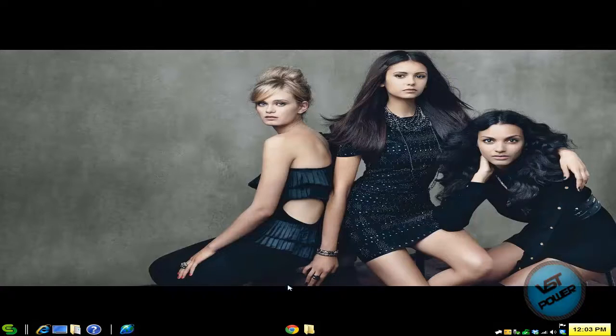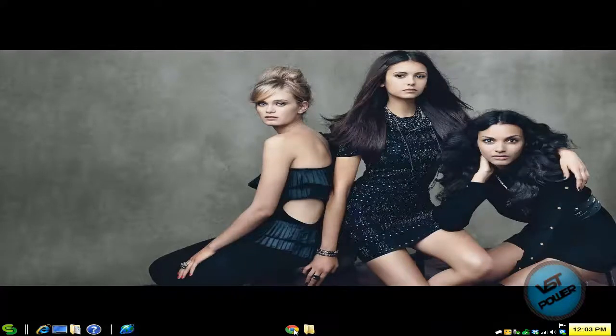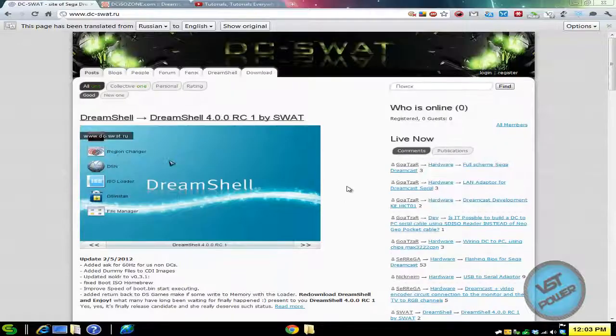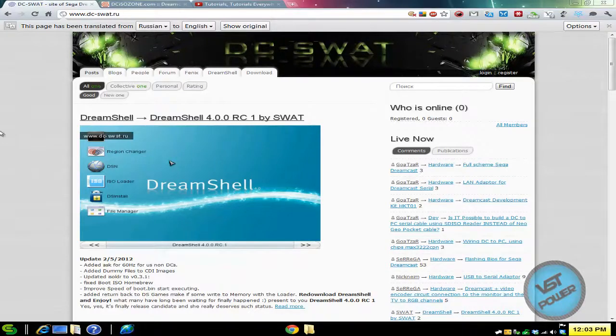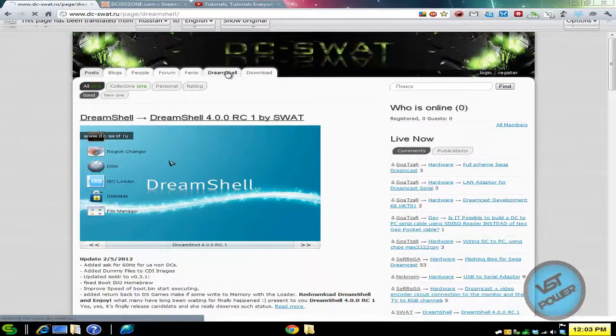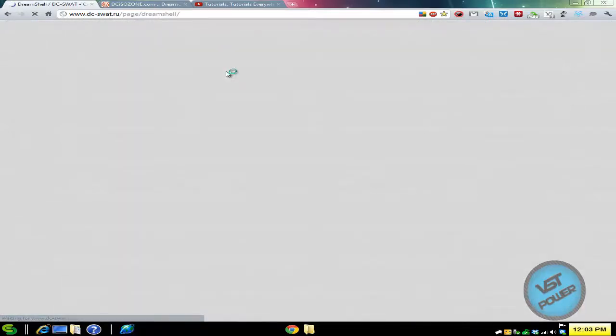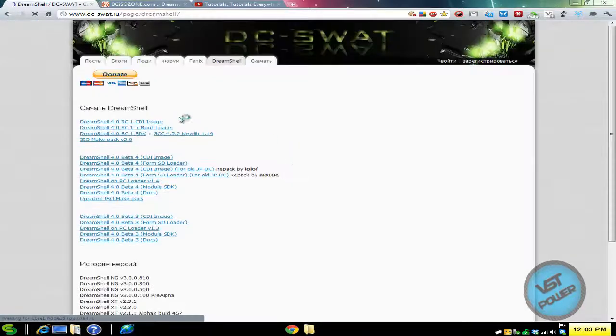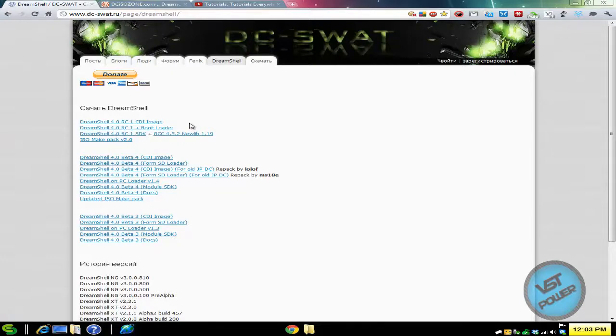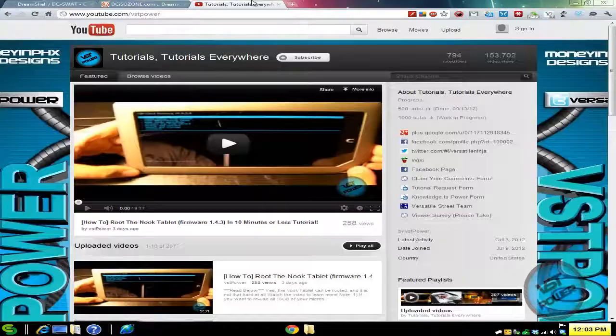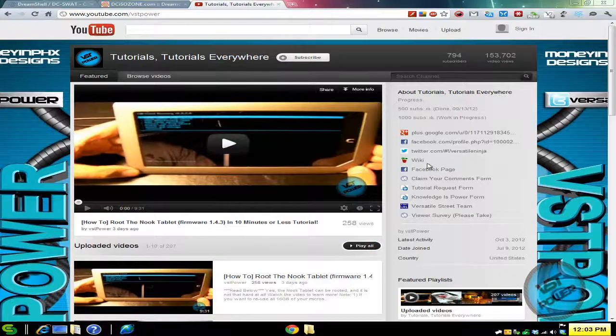So let's assume that you have a working Dreamcast. What you need is what is called DreamShell. If you go to DC-SWAT.ru, click on the DreamShell link here, download the latest version. It's actually 4.0 RC1, it's a CDI image. Now you can burn it with whatever program you use. I recommend to use Disc Juggler.